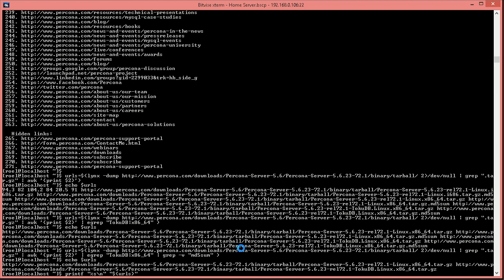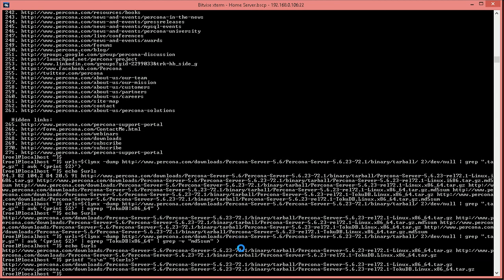and we're going to read each of those lines into a variable URL, named URL. And we're going to, well for the moment we'll just do an echo, and the proposed command. We're not actually going to execute it yet.